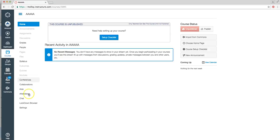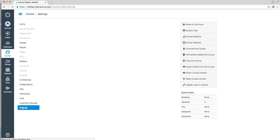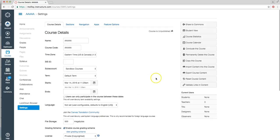Next, select Settings on the lower left hand side. On the right hand side, select Import Content into this course.